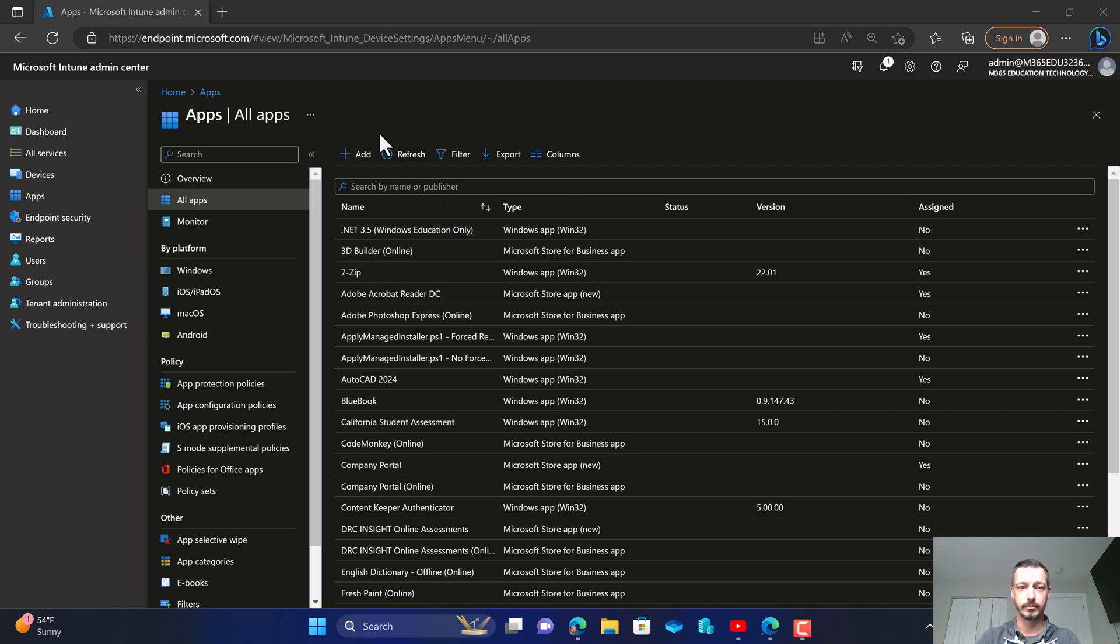Hello everyone. Today we're going to learn how to use the new Intune repository to deploy VLC media player.